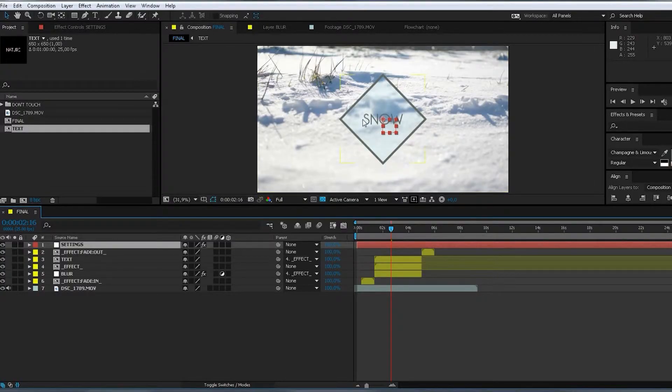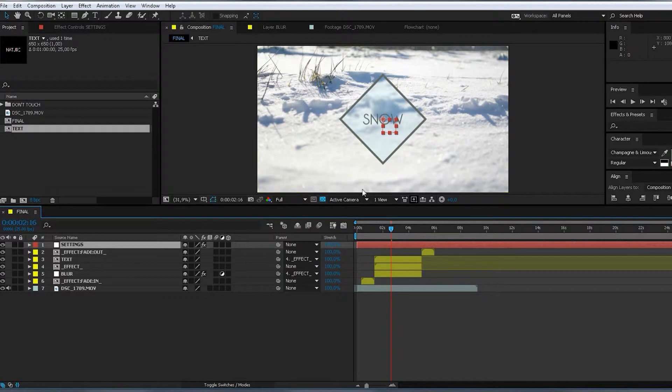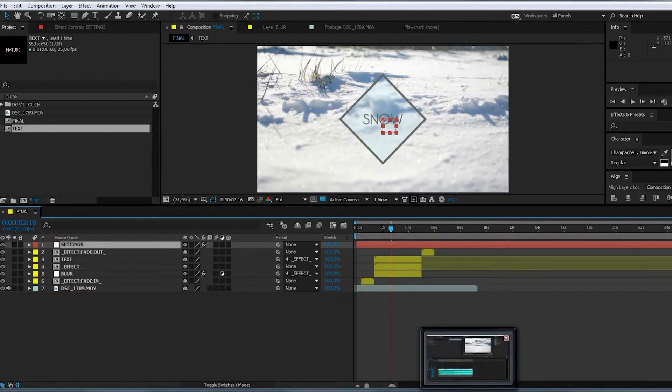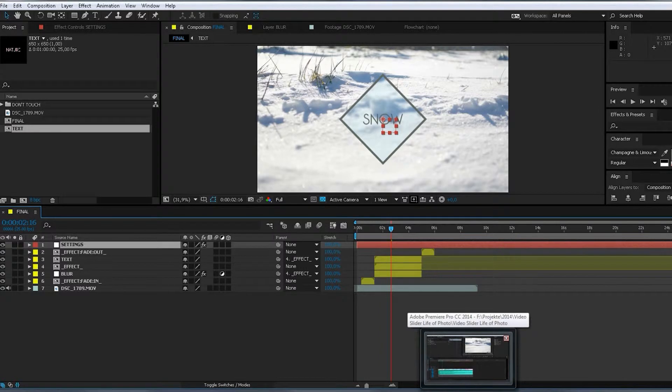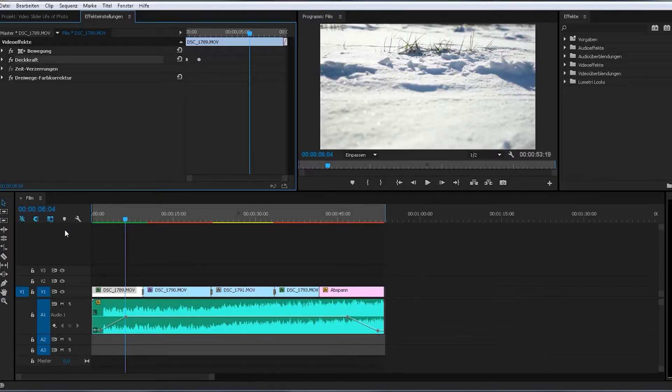Okay, now I brought some different footage in here and changed the color a bit. And now I want to edit this into my project. So I open up Premiere Pro.